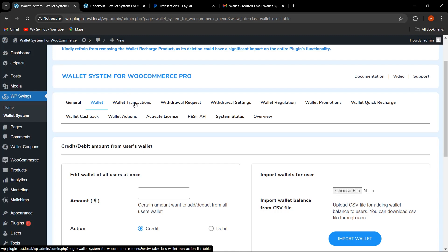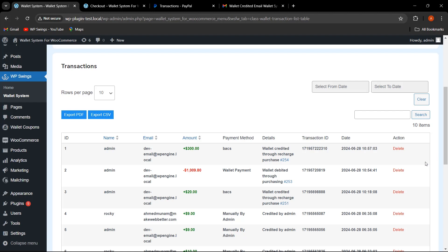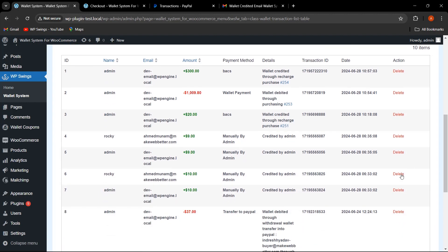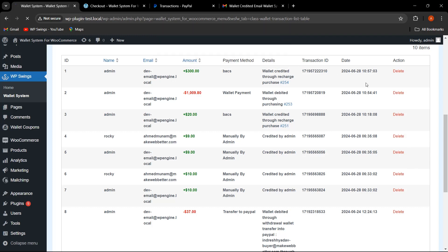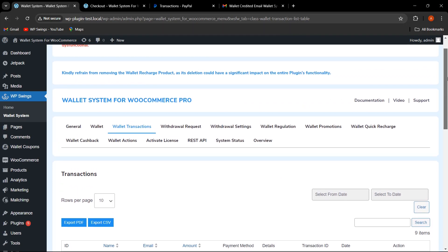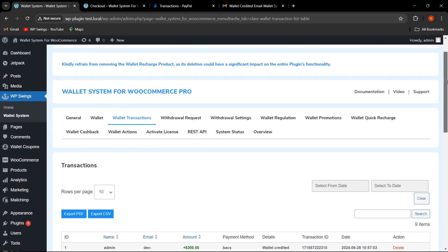Now let's move to the Wallet Transactions tab. We have added the functionality for the admin to easily delete user transactions. Clicking on a transaction allows deletion — as you can see, the transaction has been deleted. This is how the delete user transaction functionality works.